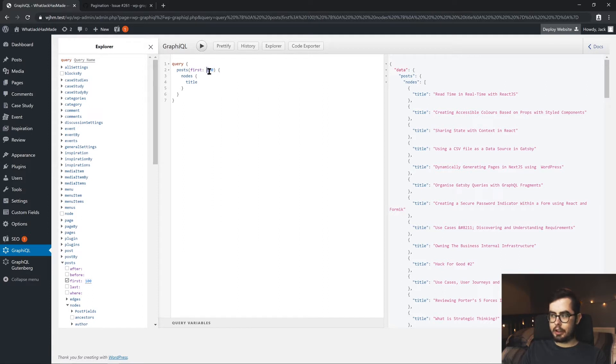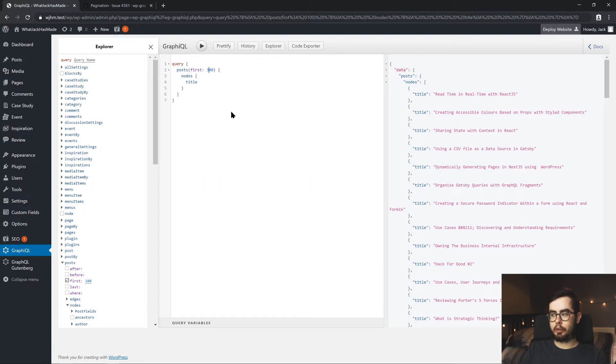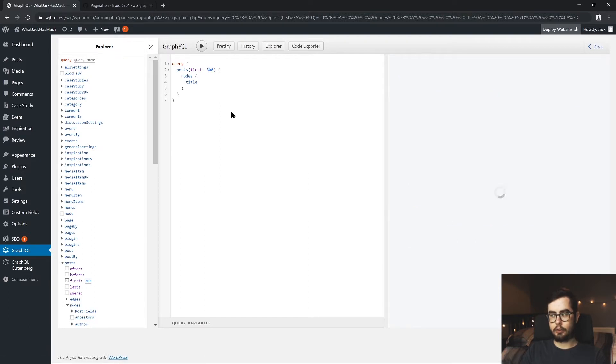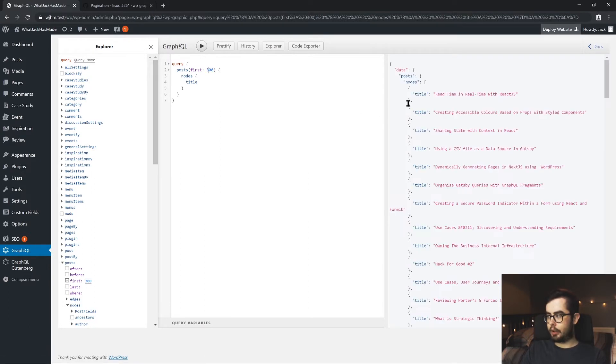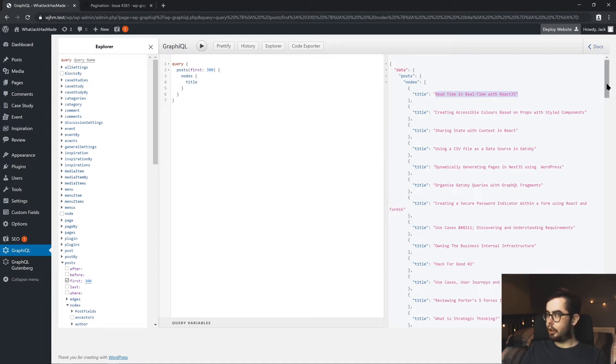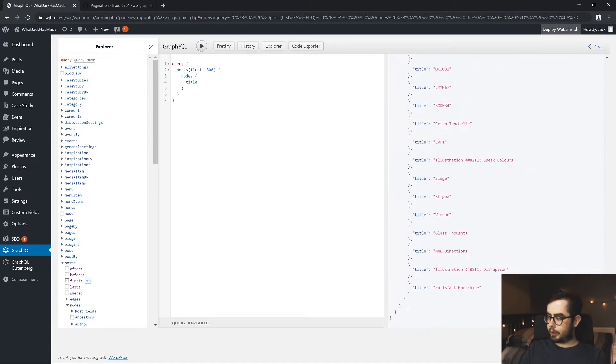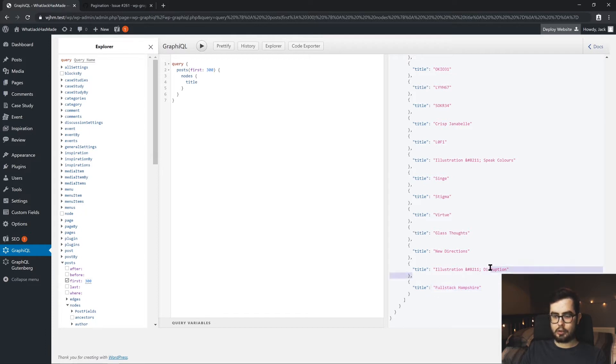But I have about, well, it's coming close to 300 posts now in my WordPress setup. So if we queried the first 300, then we get back the read time in real time. But when we go back down to the bottom, we still get the same full stack Hampshire and the illustration post.